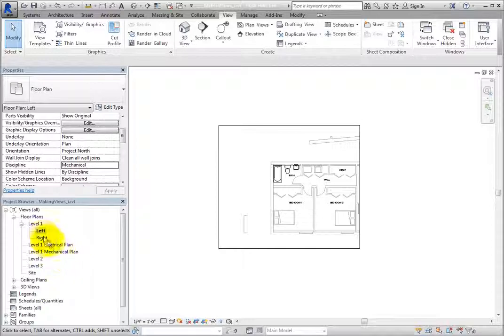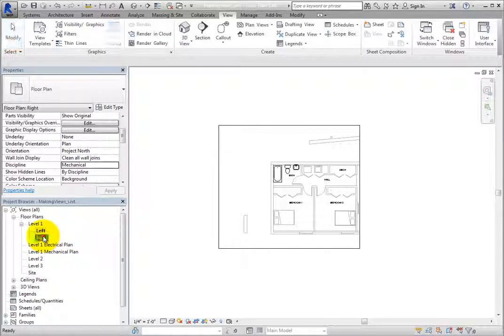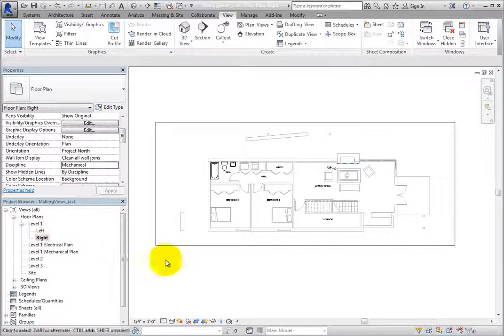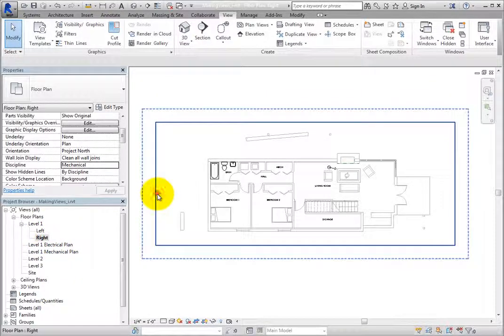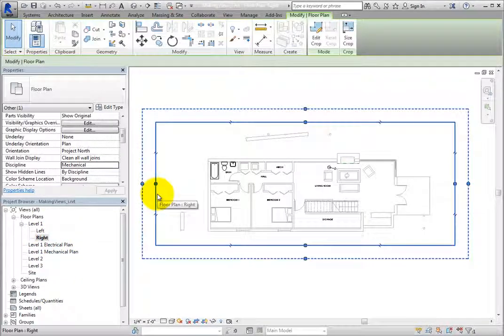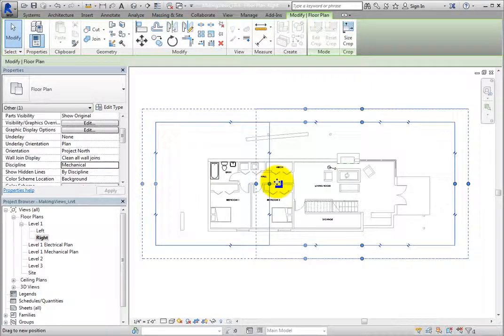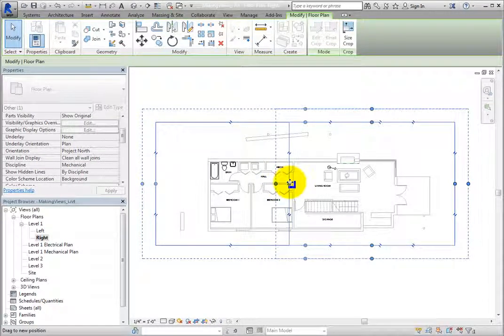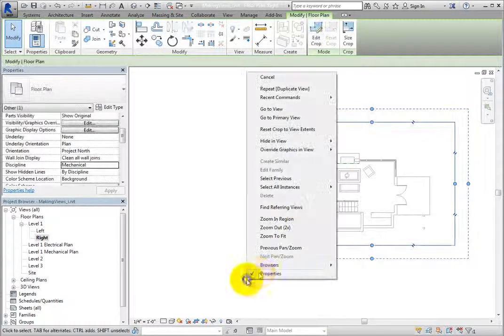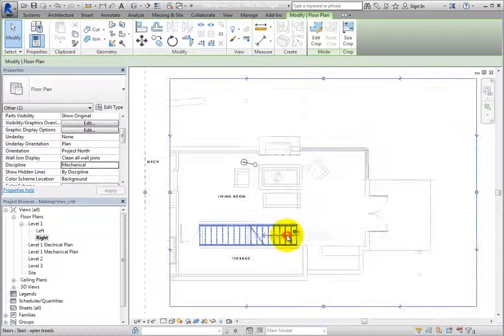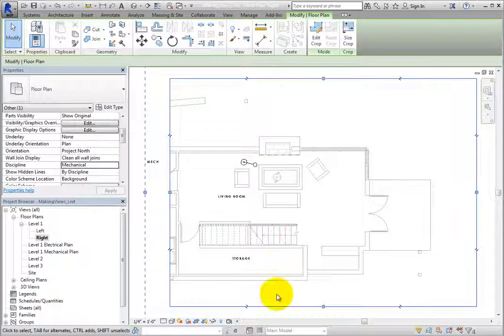Then, make the right view the active view, select the crop region, and then drag the control grip on the left so that the left half of the floor plan is outside the crop region.